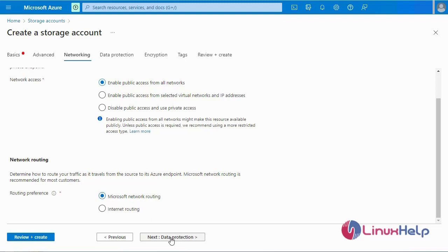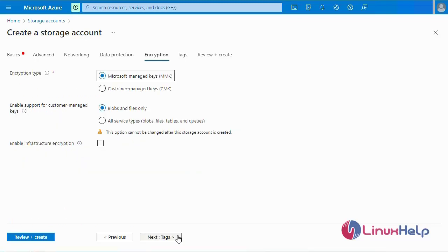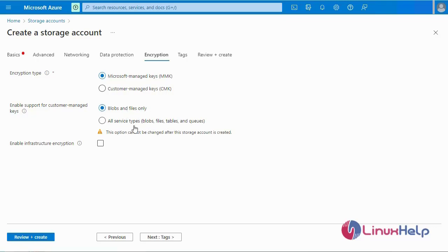Next, go to Data Protection. Data protection can be used in case you accidentally want to delete your resource or storage account. This is an advanced option for your storage account — you can enable soft delete for blobs. Next, I am going to the Encryption tab. The encryption type defaults to Microsoft Managed Key (MMK). You can enable support for customer managed keys for blobs only, files only, or all services — blobs, files, tables, and queues. I will select the default: blobs and files only.